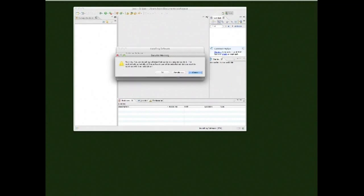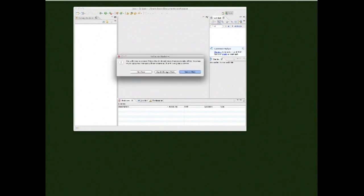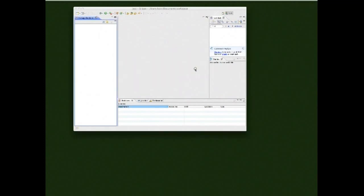You'll see a warning about software that contains unsigned content — click OK. Once that finishes installing, you need to restart Eclipse. A dialog box will pop up — click Restart Now.